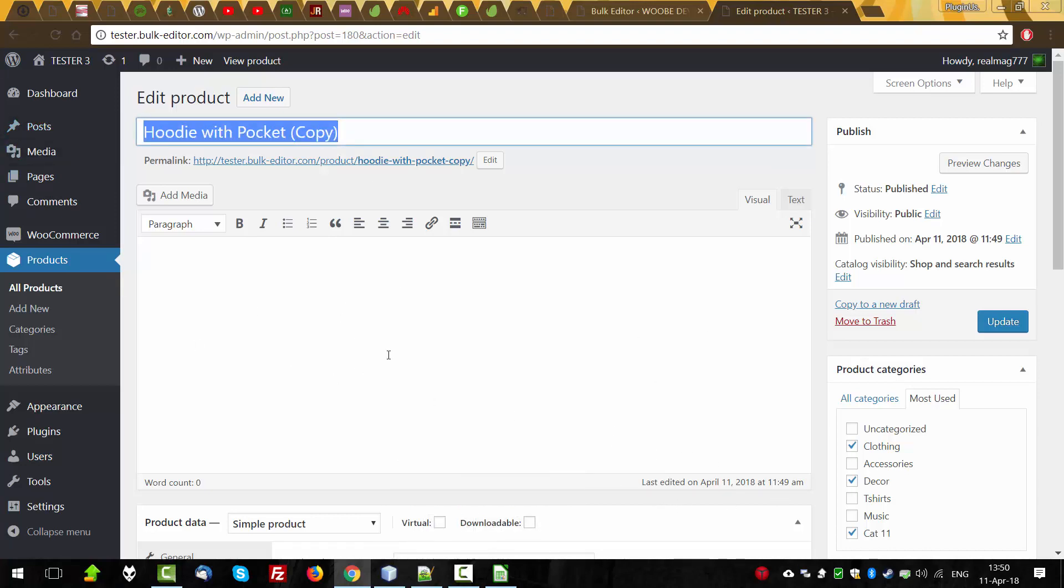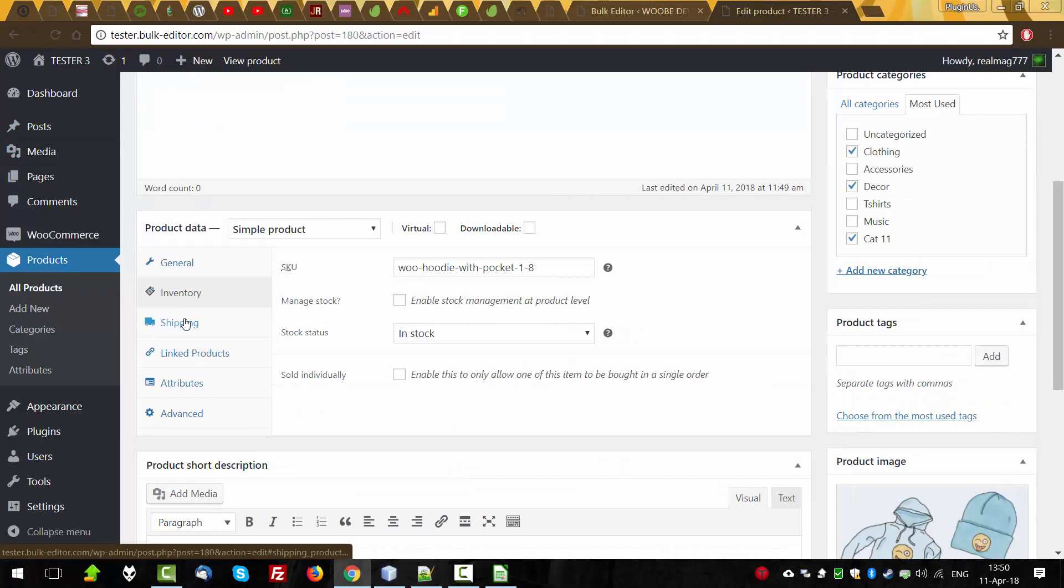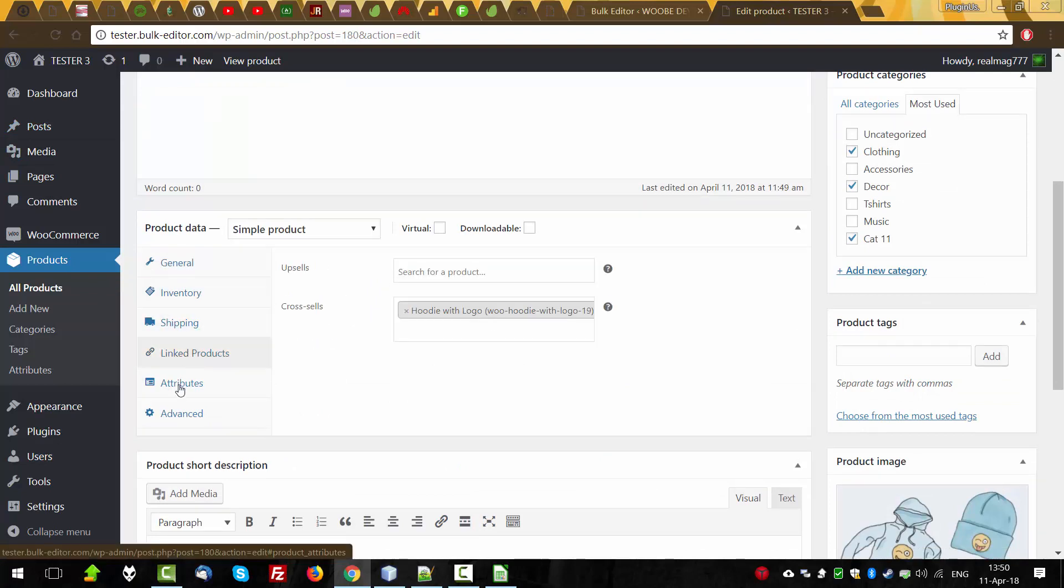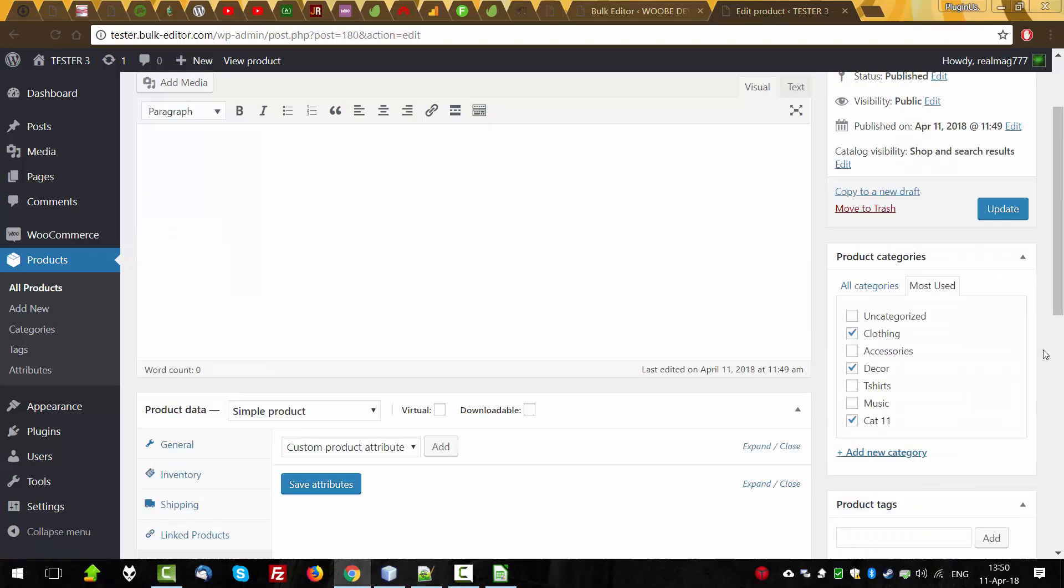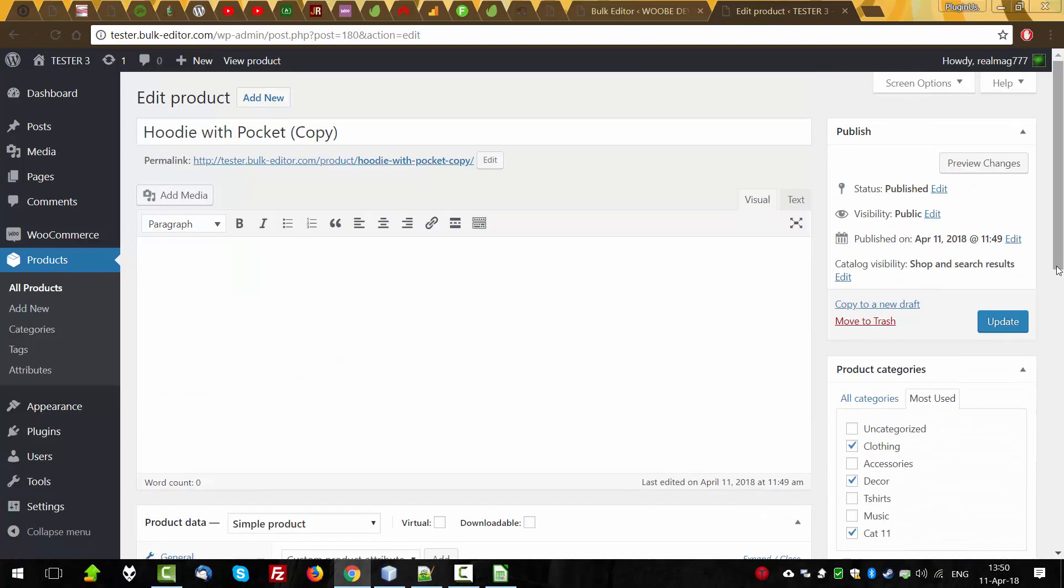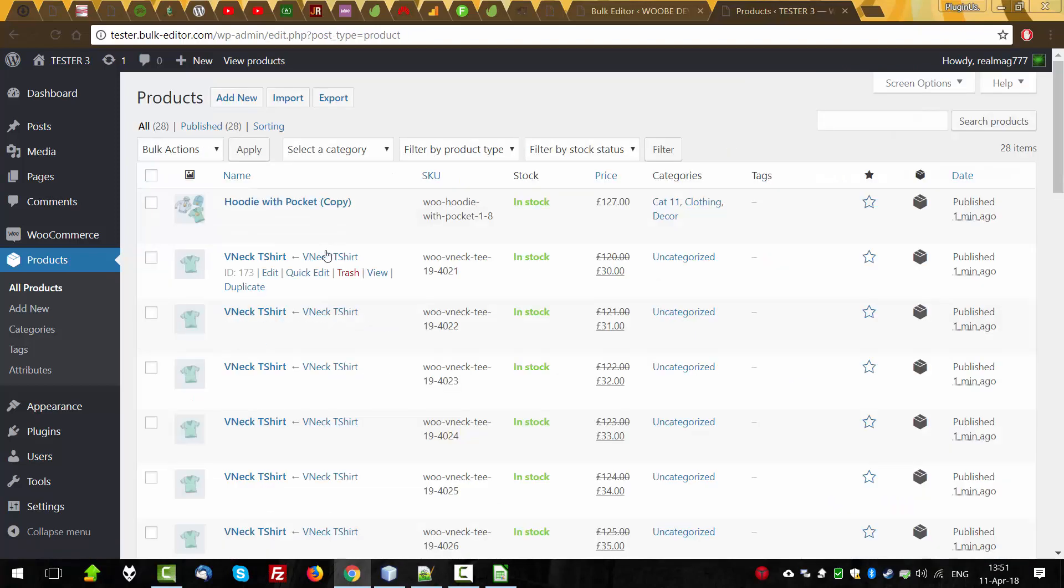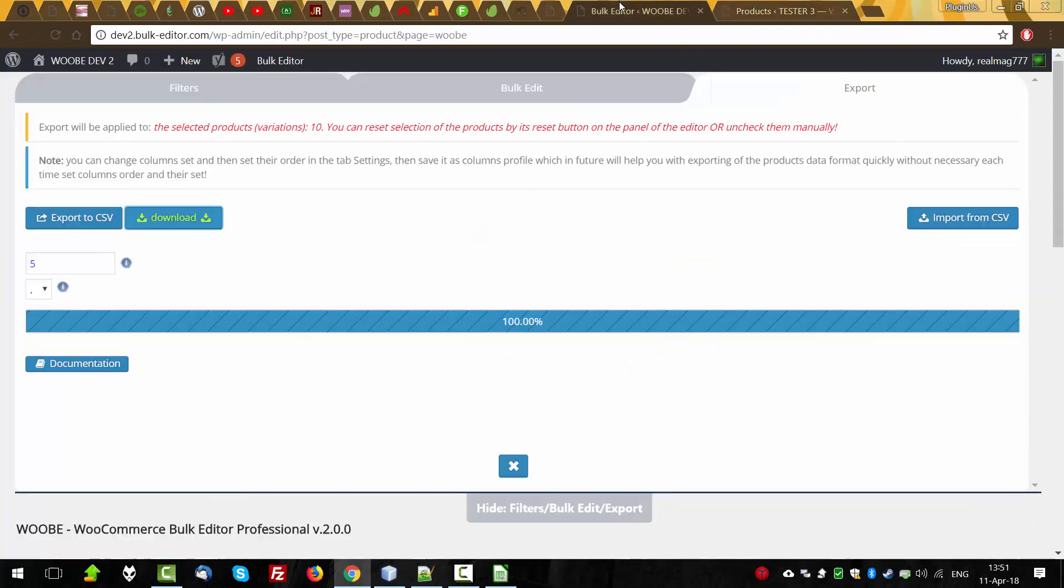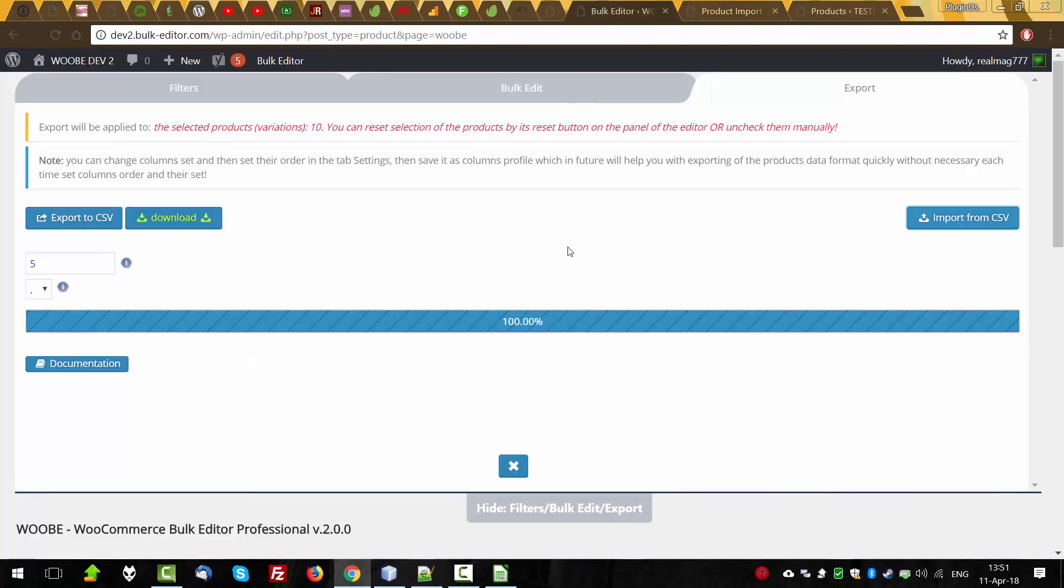Title, SKU, product categories, product categories. So, as you can see, import to the new site working well. So, you can always use native WooCommerce importer. So, I think this is all.